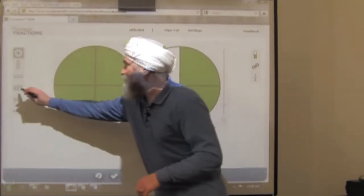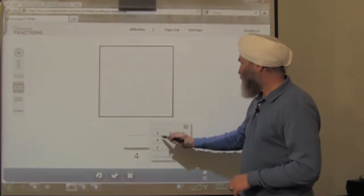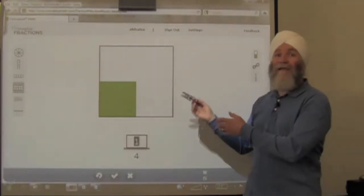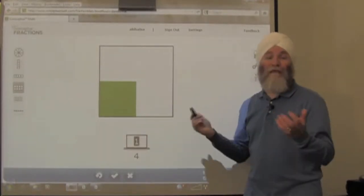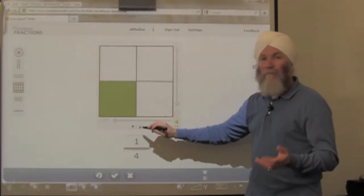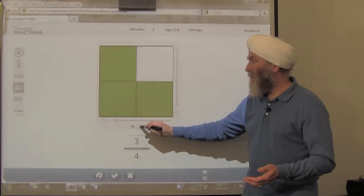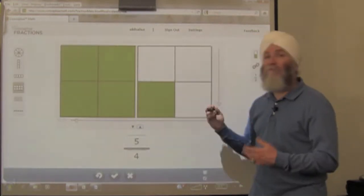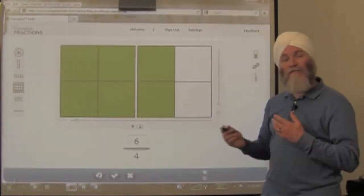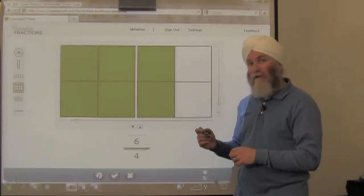Let's try a different model — the area model. We could say we're looking at an acre, and a quarter of the acre has been cultivated. We add to the cultivated parts: 2 quarters, 3 quarters, 4 quarters. And now we move beyond 1 acre to 5 quarters and 6 quarters. Again, we can make an analogy and use these visual models to help students learn the concept.